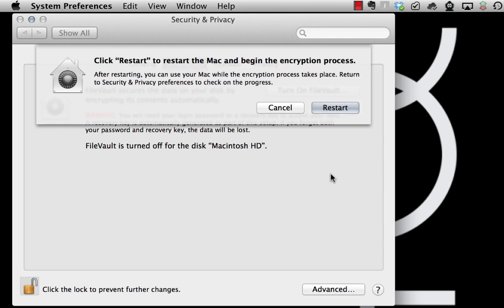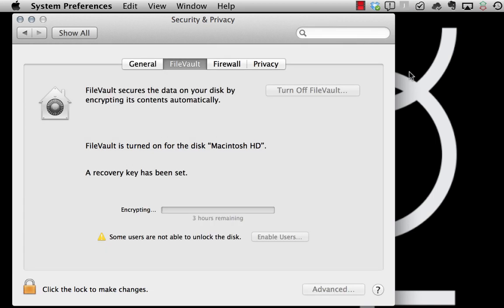After a short restart, the encryption process takes place. Here it says it takes two hours, but you can actually work while doing this.